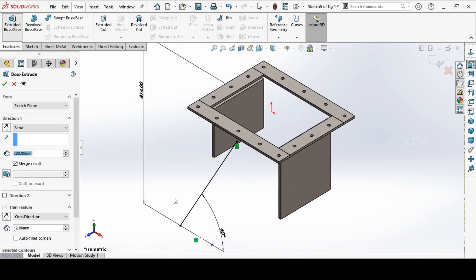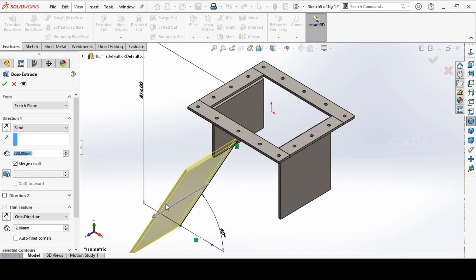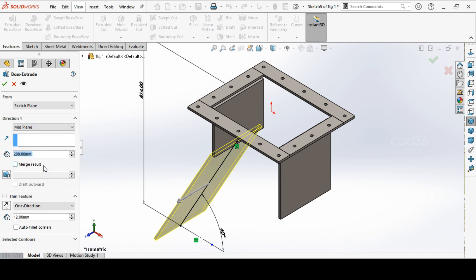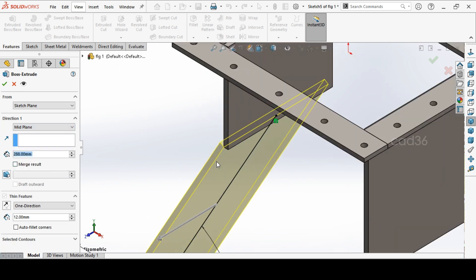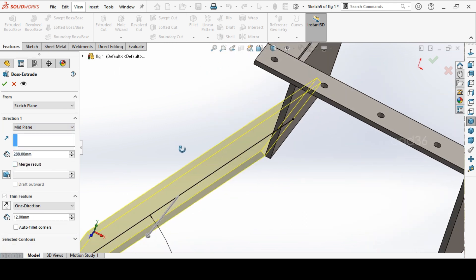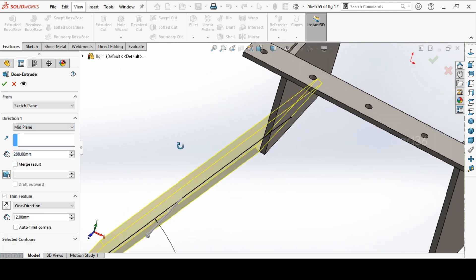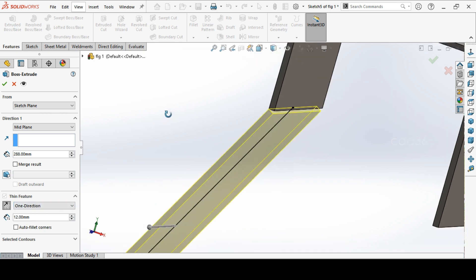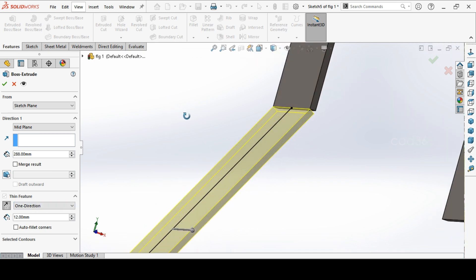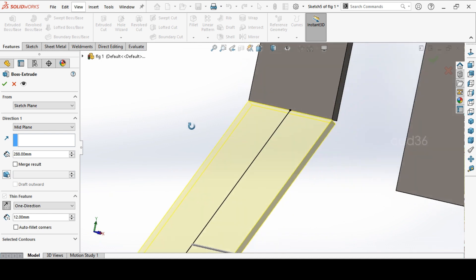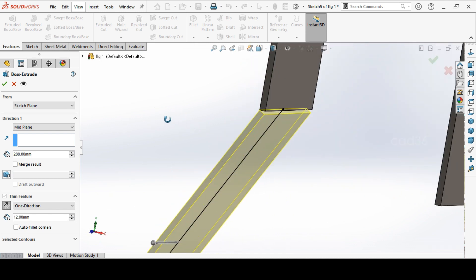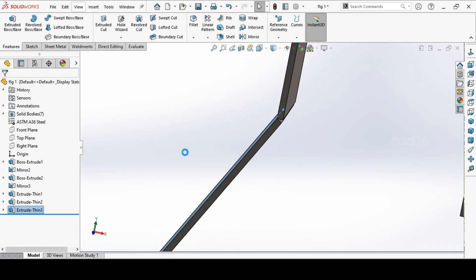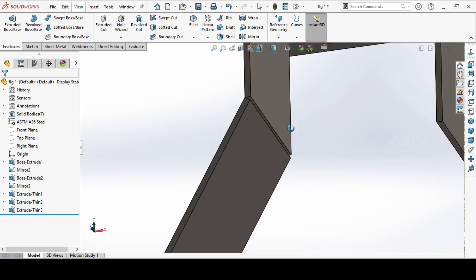Then extrude this. You can just roll there, you can extrude this. Again go for the mid plane and see the orientation is changed. So flip it, it will come inside. So this is what we want. Give okay and this plate is also done.